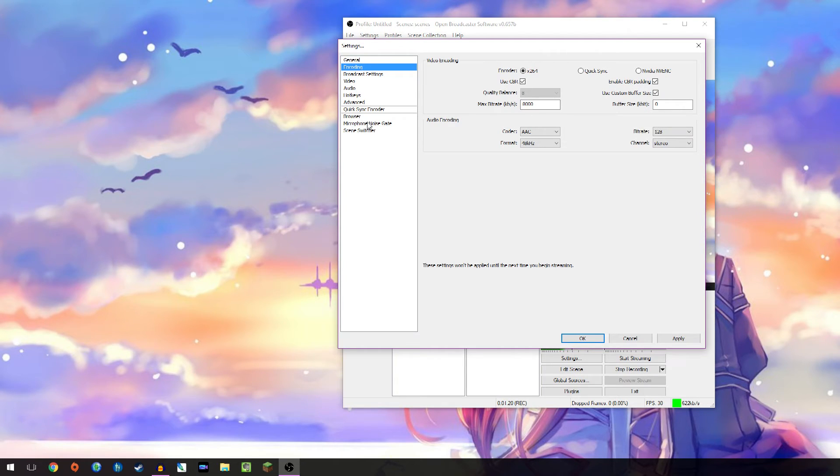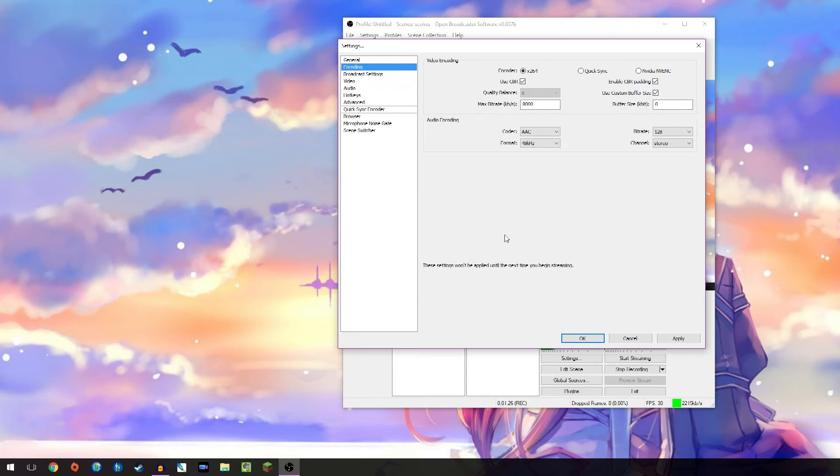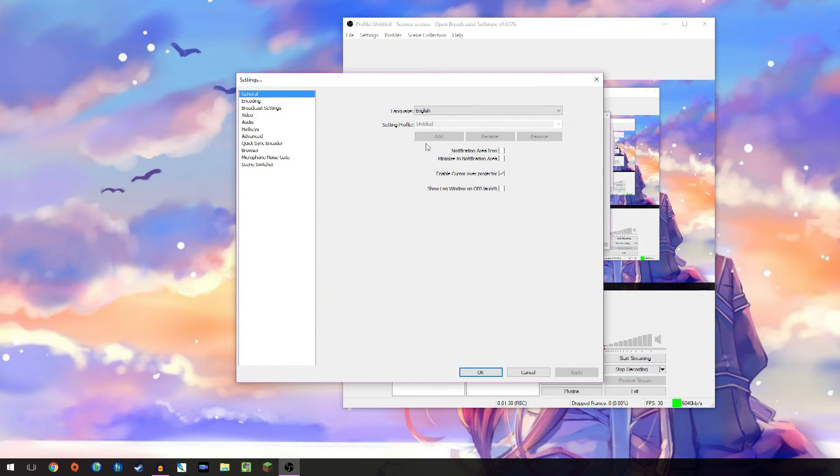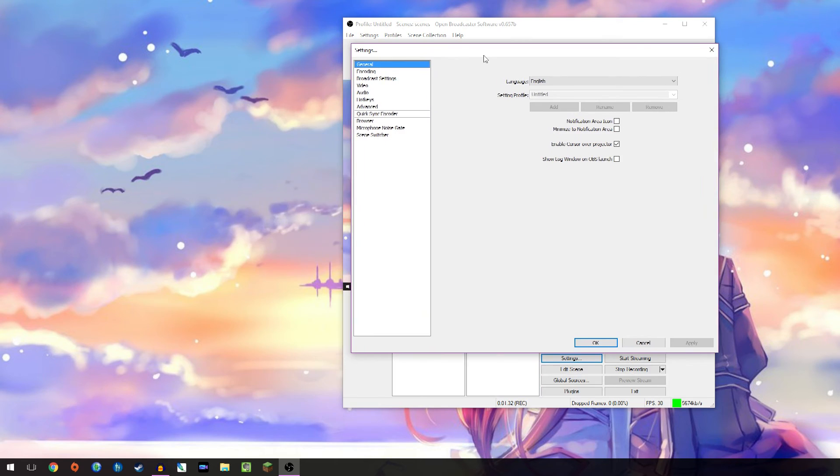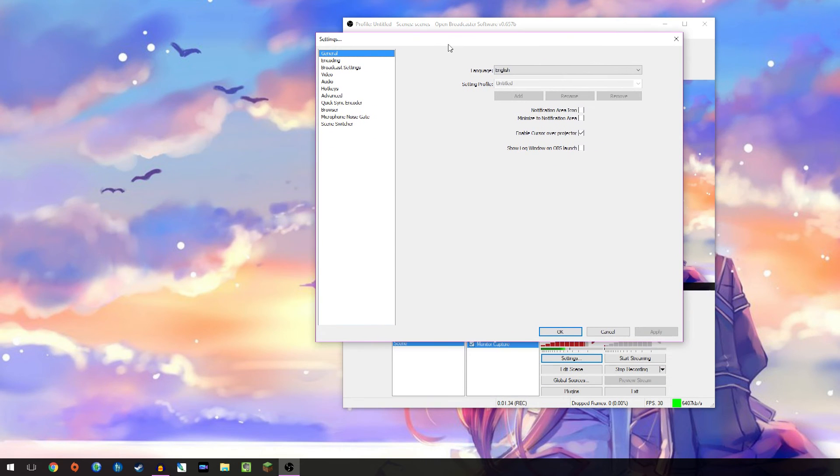I'm just gonna cancel that so it doesn't change my settings that I've already fixed.